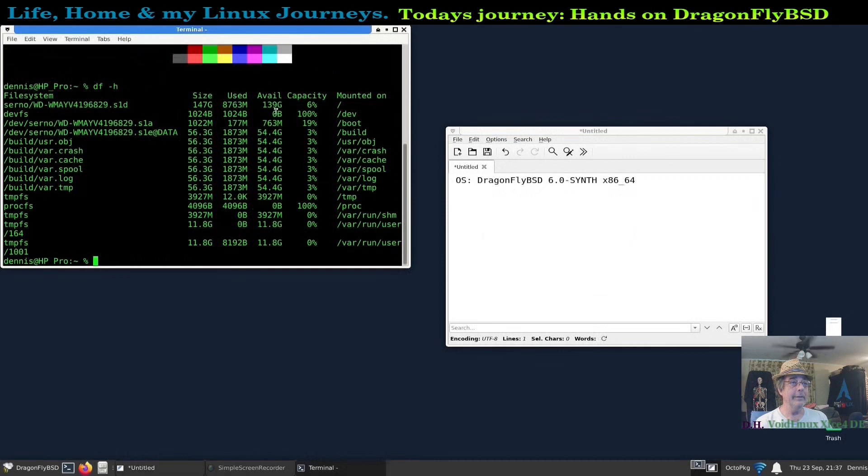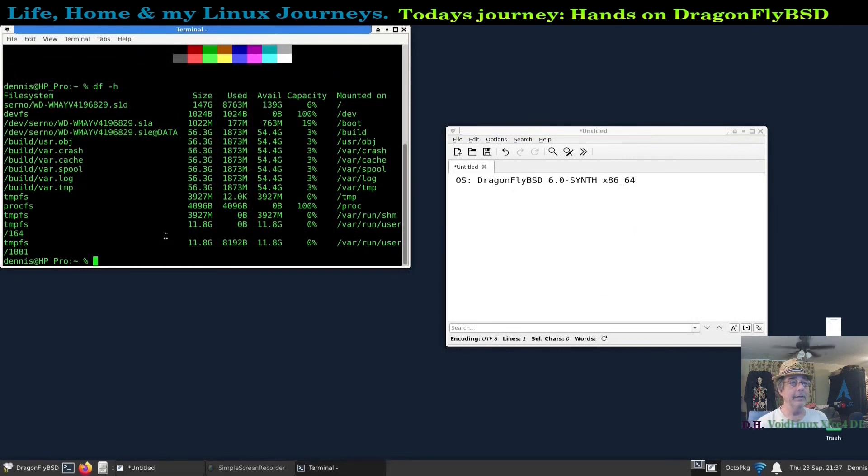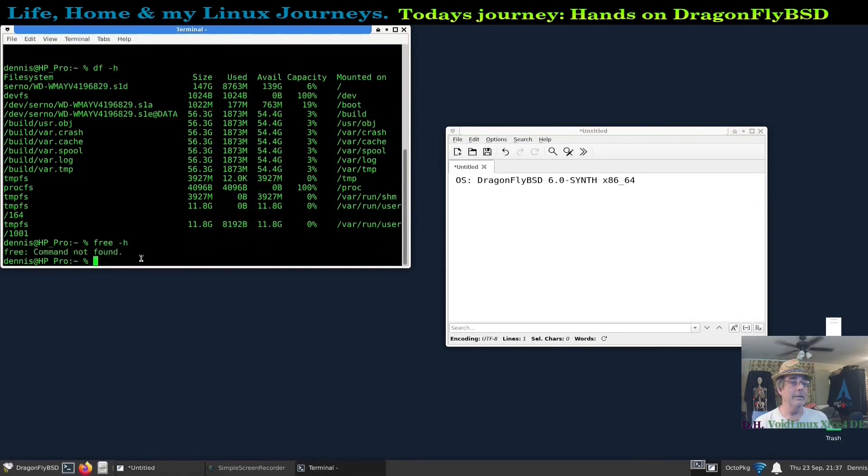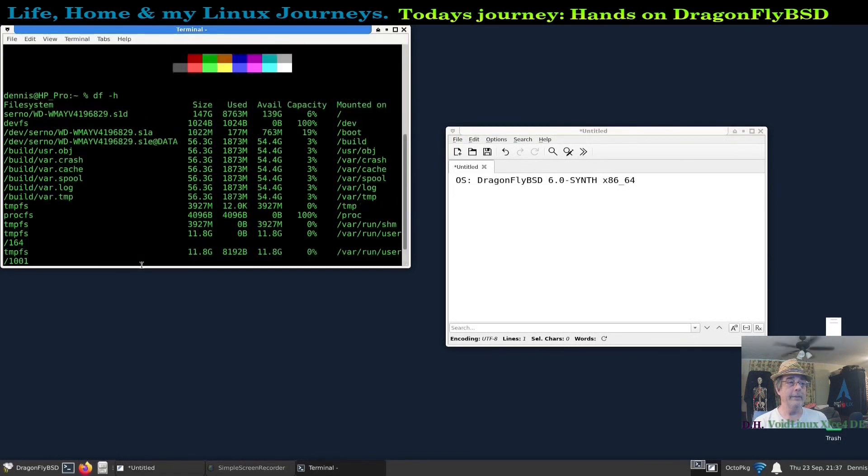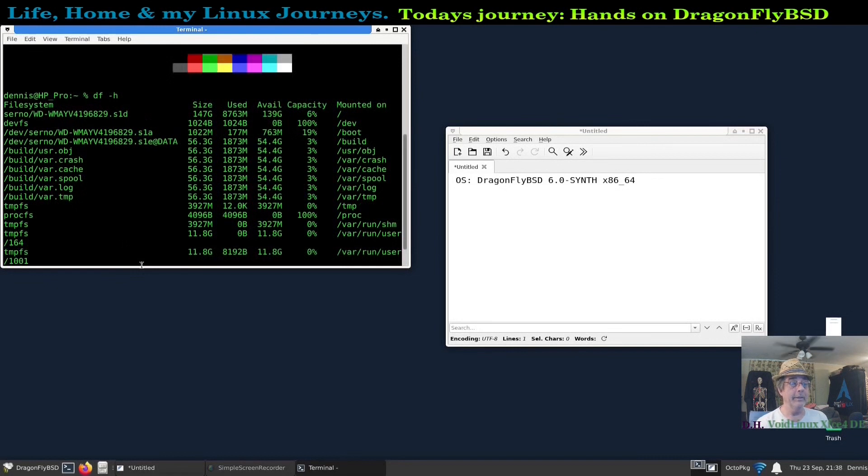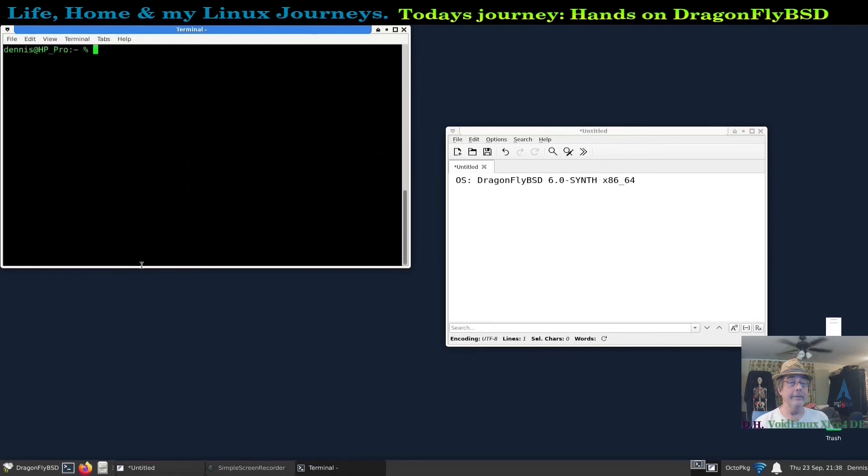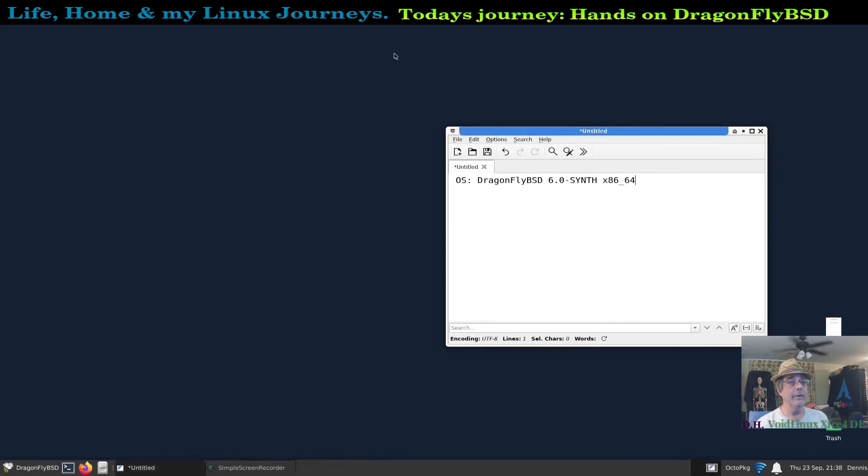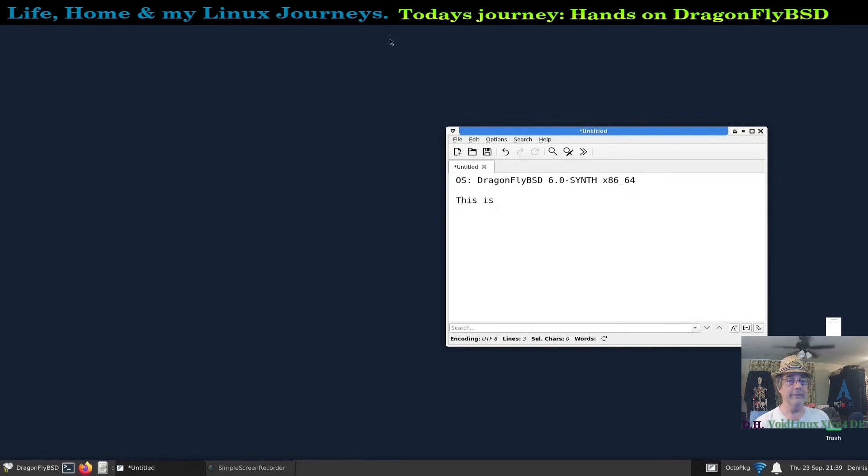This thing is huge. 147 gigs is the size, 139 gigs available, six gigs that it's using. Free is not a command, I found that out. That's because we're in the ZFS.